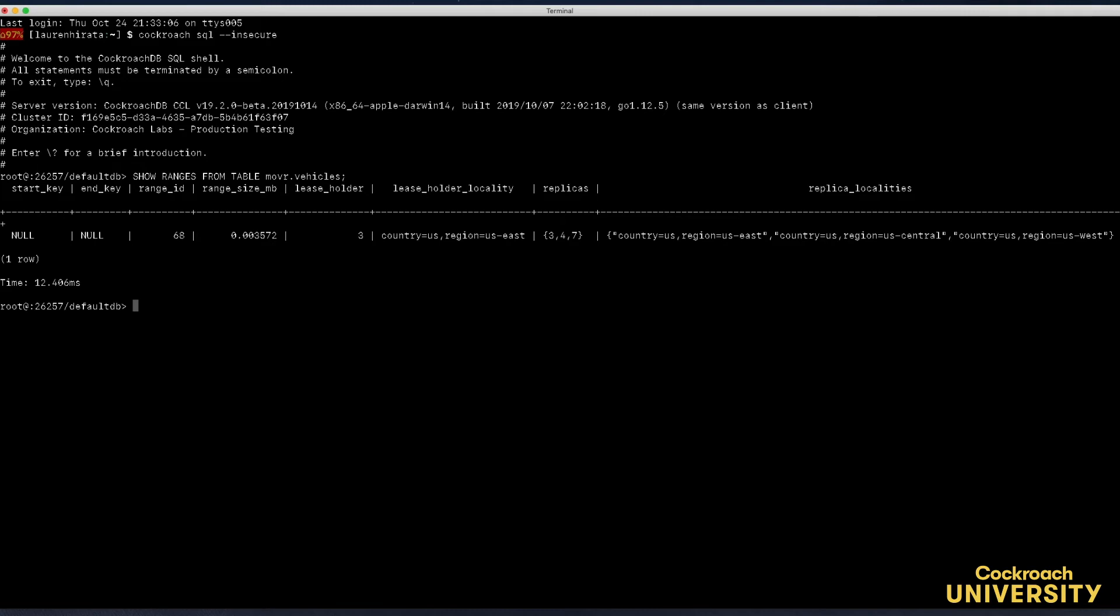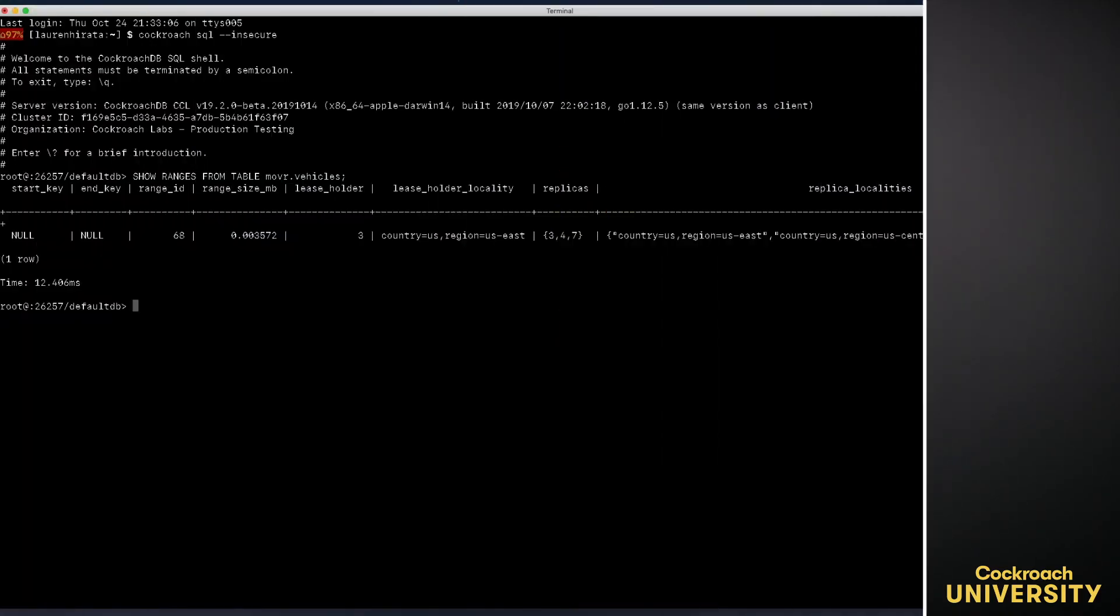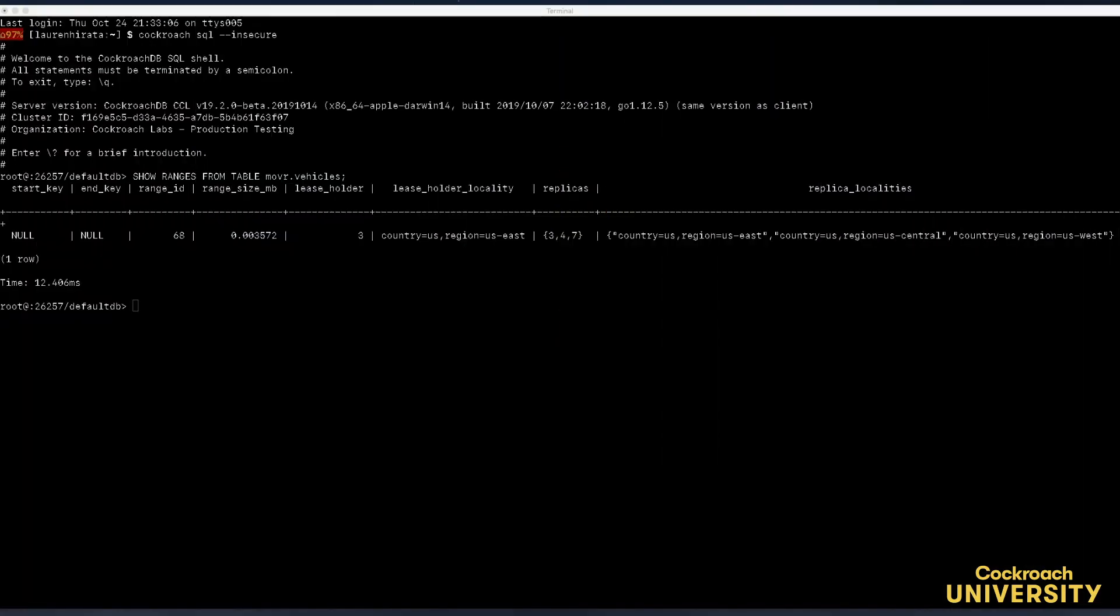The most effective technique for improving speed of light latency is to geo-partition the data and bring those replicas close together. In essence this means dividing data by location and pinning that data to nodes that are physically close to where the data is accessed. I'll open the SQL shell and partition the vehicles table by city.